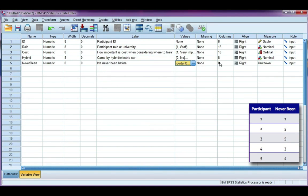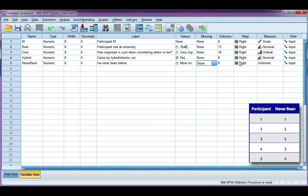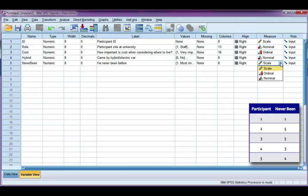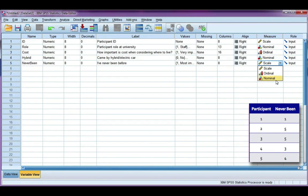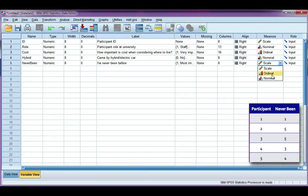All right, I'm not going to define any missing values. I'm just going to leave blank as missing. I'm not going to code them. So the last column that we need to change is the measure. Our variable can either be scale, ordinal, or nominal. We know this is categorical, so it's going to be either ordinal or nominal. And because we have a scale of importance, one to five, they do have a particular rank or order. That means our variable is ordinal.